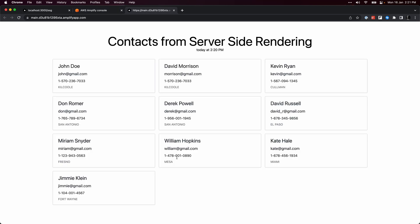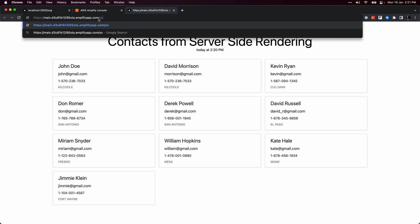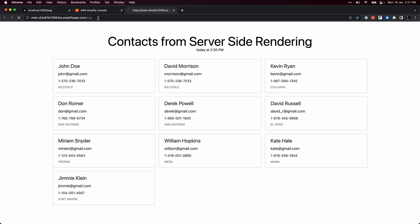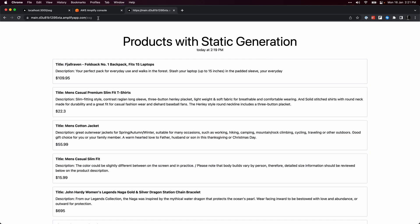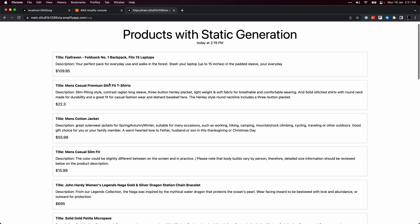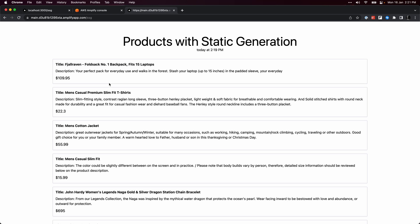You can see that the SSR page always matches my computer time because when you refresh the page, the getServerSideProps function is always called. In contrast, the getStaticProps function on the SSG page is called only when the page was built. So the time still says 2:19 even when my computer time is 2:21.